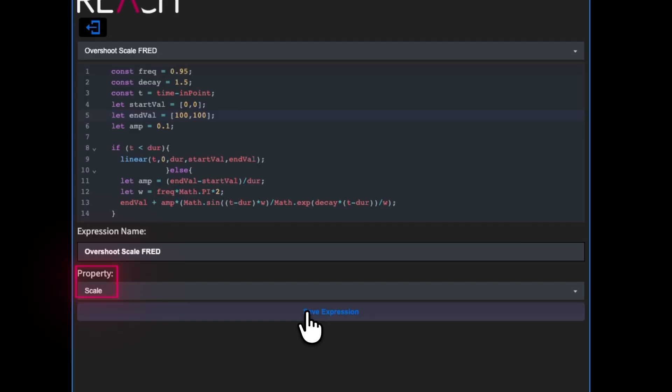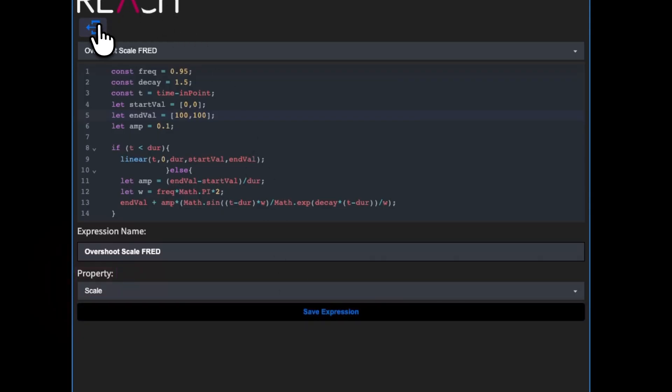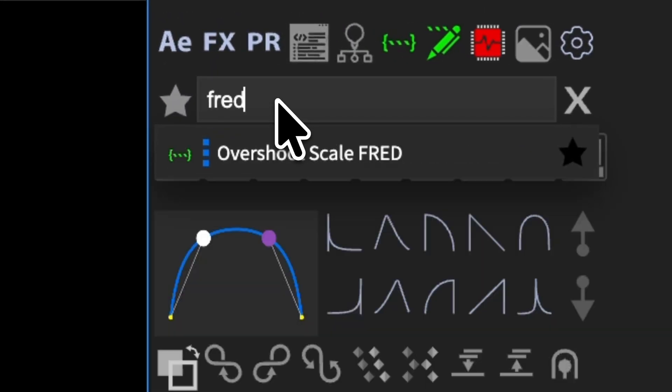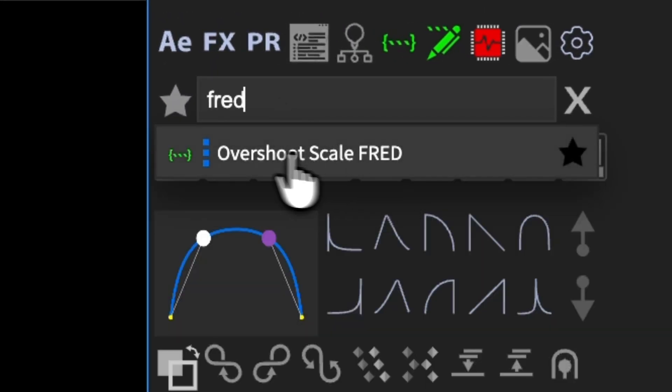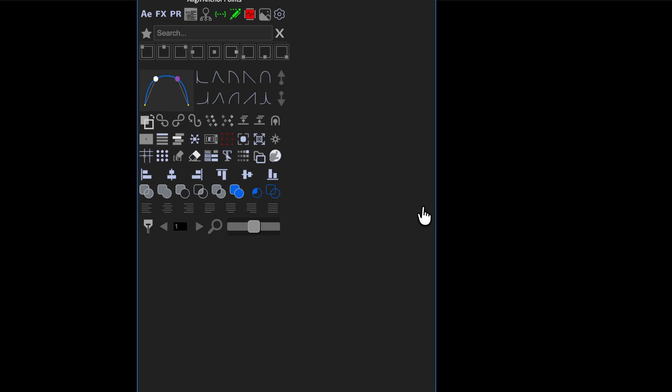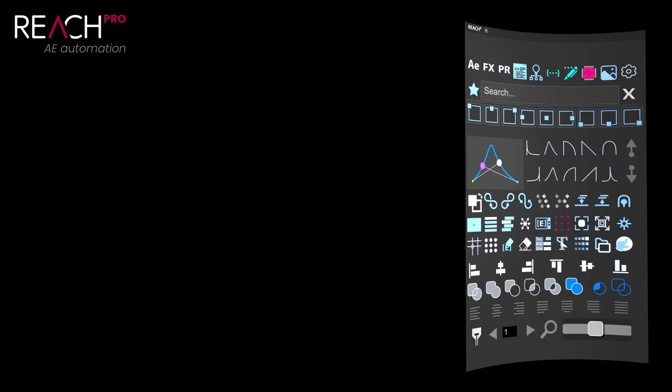Or, if you prefer more flexibility, you can choose any as the property type, which lets you apply the expression to whatever property you have selected at the time. The tool actually comes with some expressions already provided, so you can use those right away, edit them to suit your needs, or delete them if you don't need them.